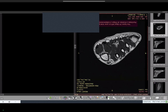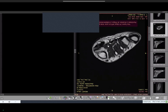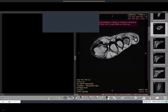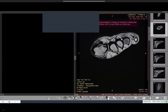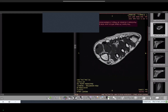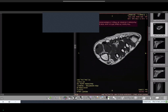The adductor hallucis — here is the horizontal head, or the second head, going and inserting at the head of the first metatarsal. The dorsal and plantar interossei are at the level of the metatarsal bones. These complete our review of the sole of the foot anatomy.